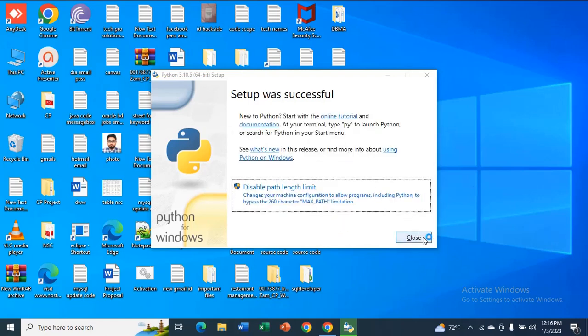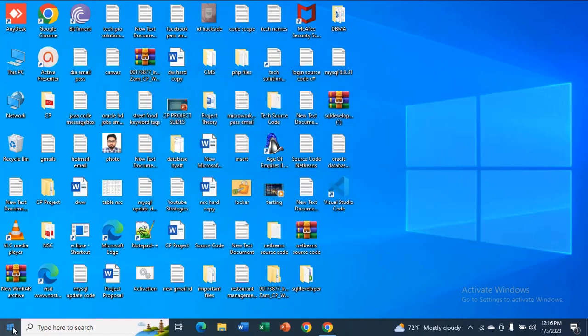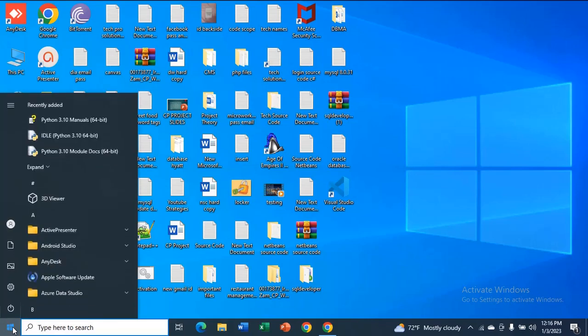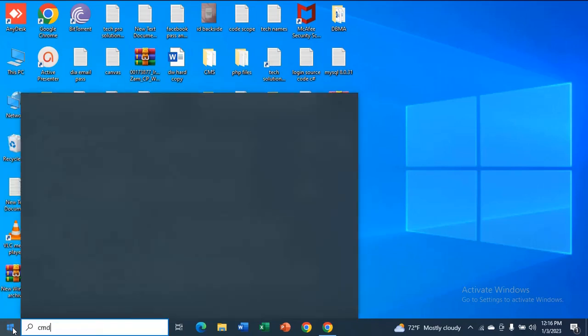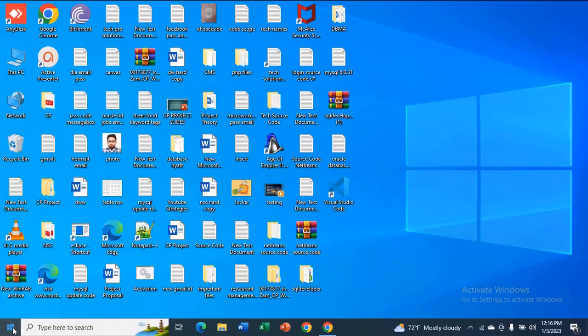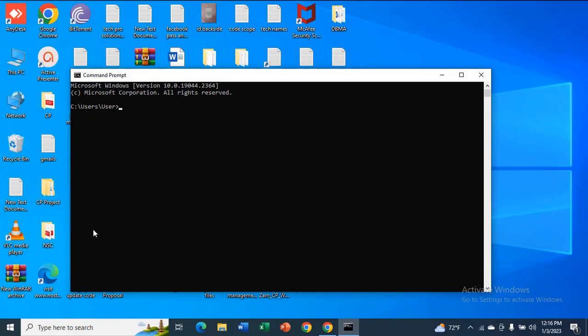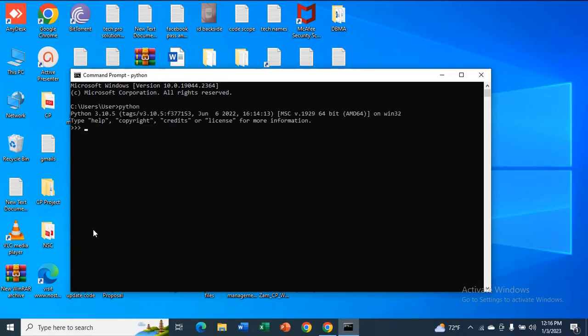Now close. Now in Windows search type cmd and just type Python. You can see this is the version 3.8.5, so Python has been successfully installed.